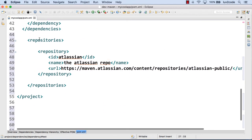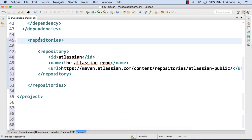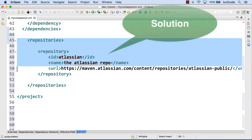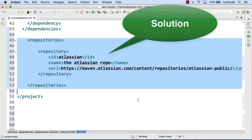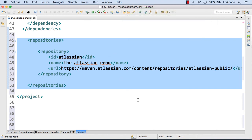So the important thing here was lines 45 through 53. Basically, we're just referencing another repository and additional repository for maven to search. Alright. So this is some really good stuff.